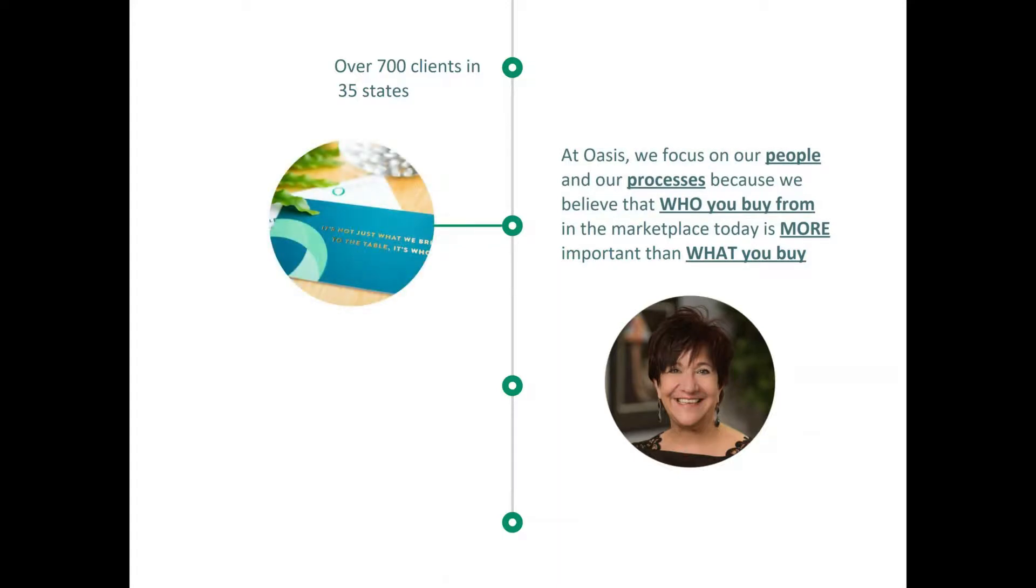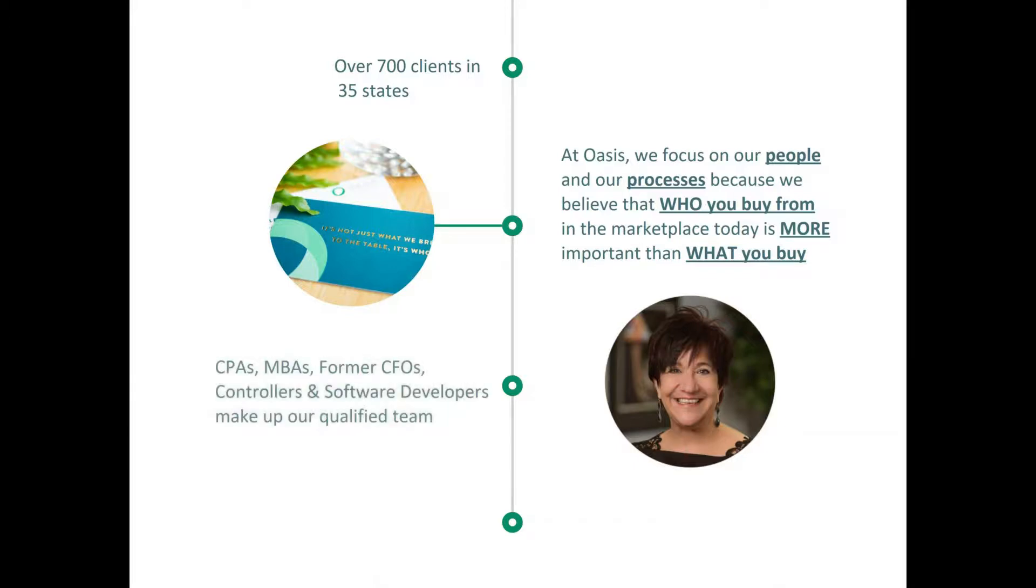Typically we work regionally, we like to be face-to-face with our customers, but what's interesting about the 35 states is that we have customers who have been here, worked with us, and then moved to other states for jobs and taken us with them. So to me that's a testament of that relationship with those customers. Who you buy from in the marketplace today is more important than what you buy. Obviously what you buy matters because it has to be a fit for you, but we've also seen situations where customers have bought software and then not been able to choose the right partner to implement that. So that's where we come into play.